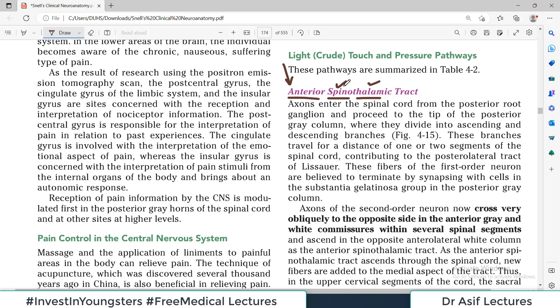Before this, we discussed the lateral spinothalamic tract — you have to watch that video before this one. If you have watched that video, then this video is a piece of cake for you. If you have not watched it, I strongly recommend you go and watch the video on the lateral spinothalamic tract. This is the link, and after watching it this video will be easy to understand.